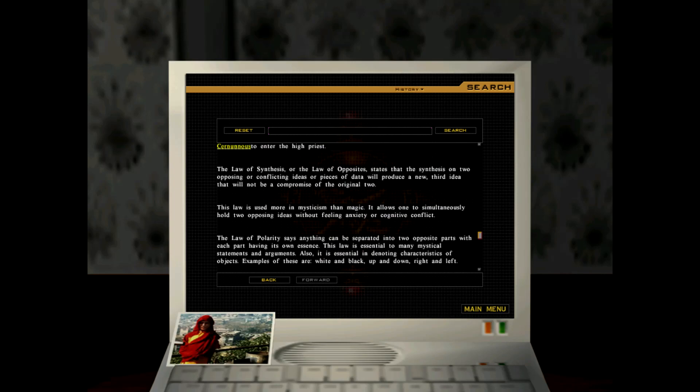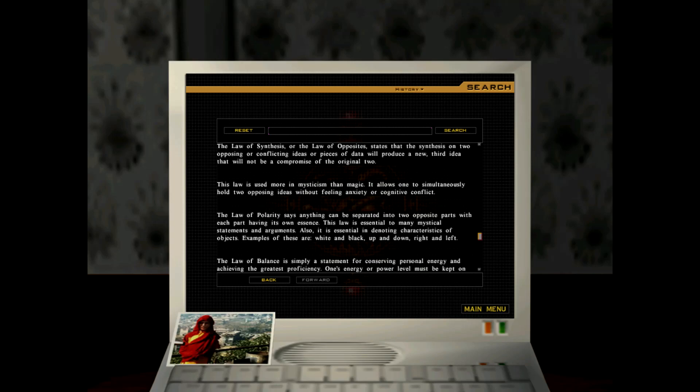The law of synthesis or the law of opposites states that the synthesis of two opposing or conflicting ideas or pieces of data will produce a new third idea that will not be a compromise of the original two. This law is used more in mysticism than magic. It allows one to simultaneously hold to opposing ideas without feeling anxiety or cognitive conflict.